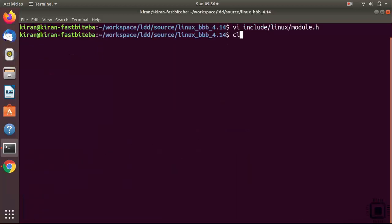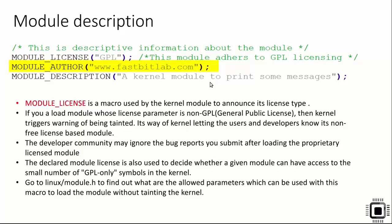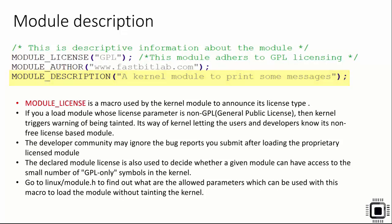Let's move forward. By using MODULE_AUTHOR macro you can mention the author of the kernel module. And by using MODULE_DESCRIPTION macro you can write a small descriptive message which explains your kernel module.